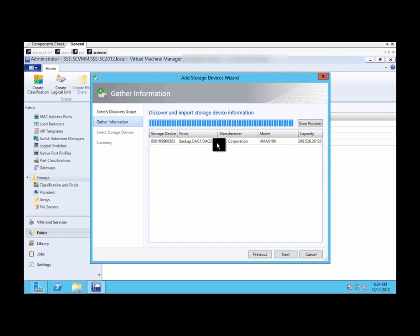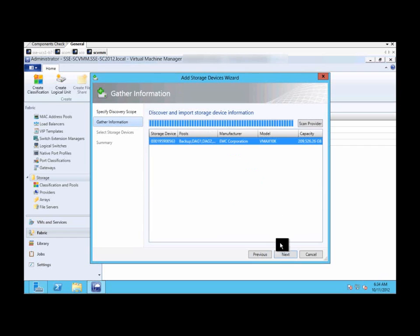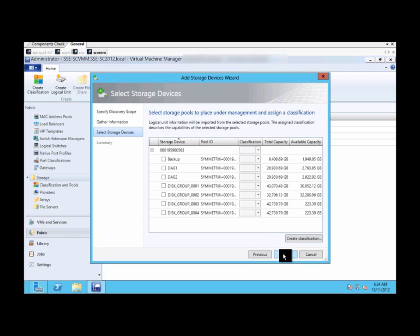You'll see information about the storage device, like storage pools and capacity available.